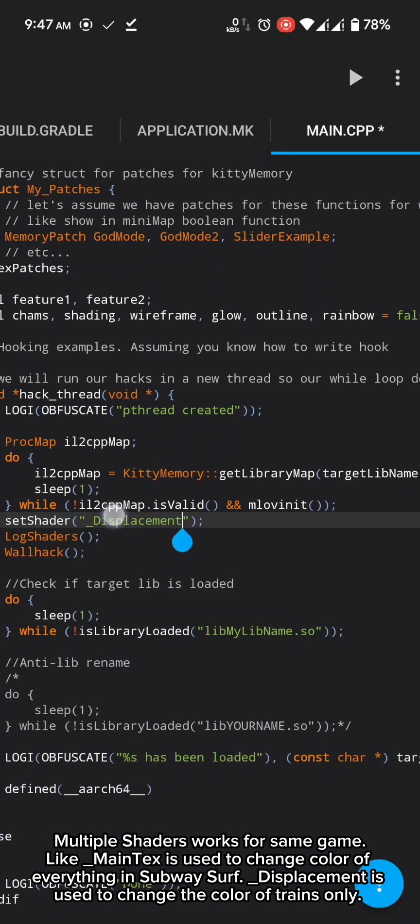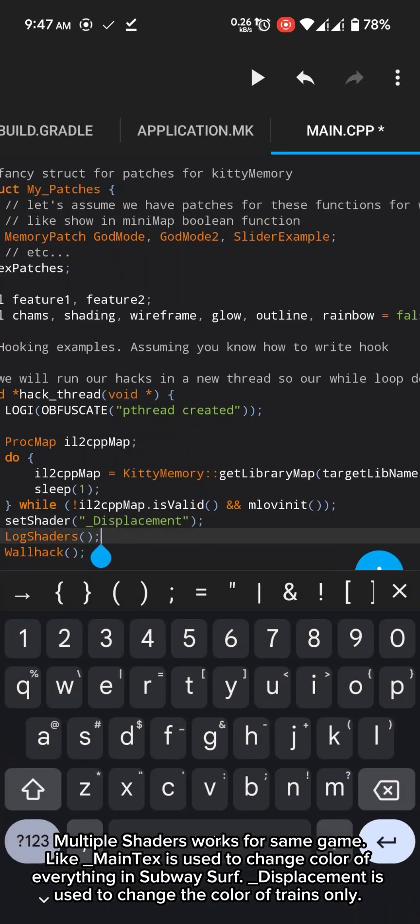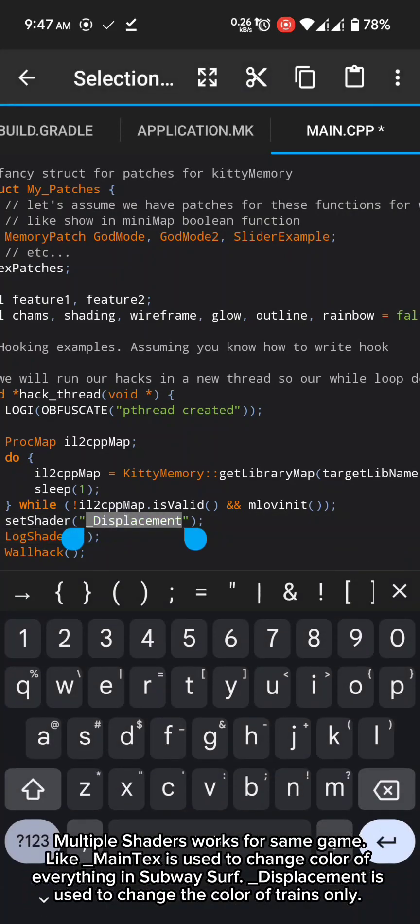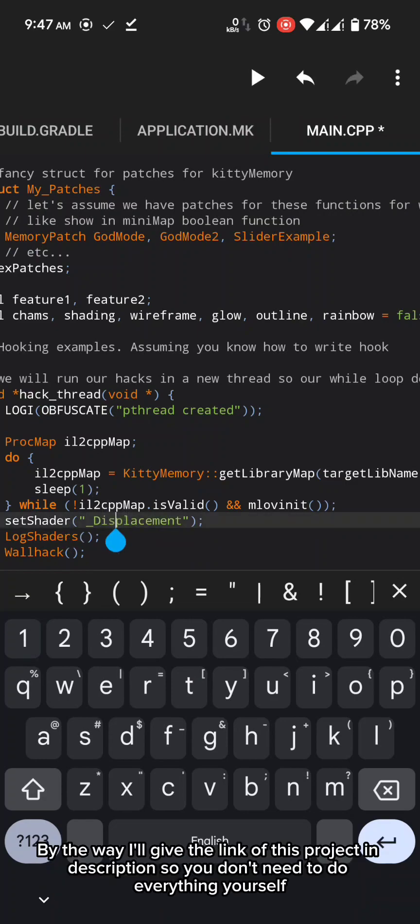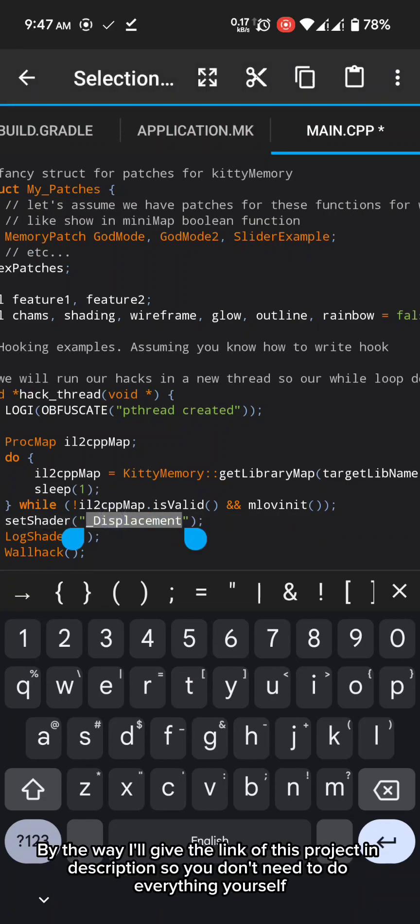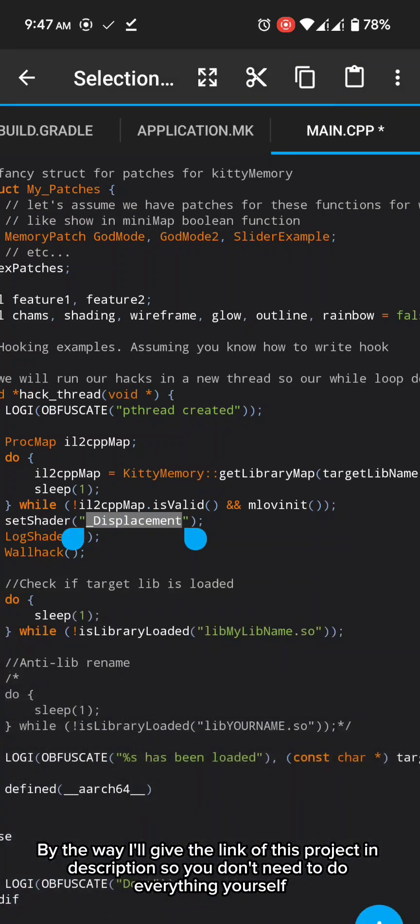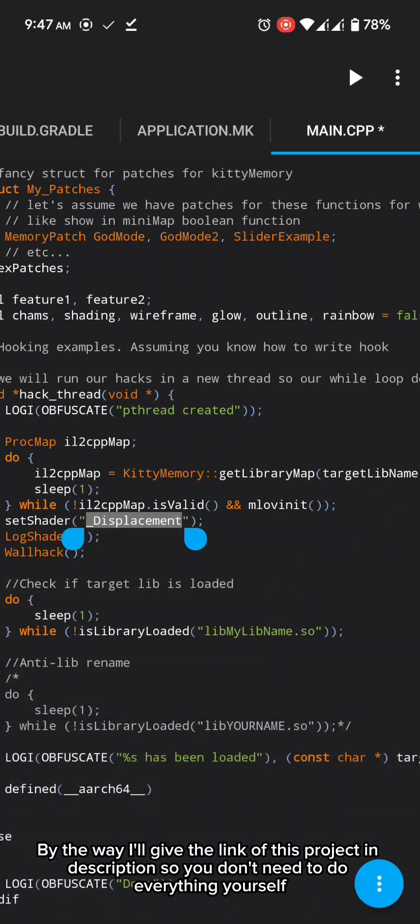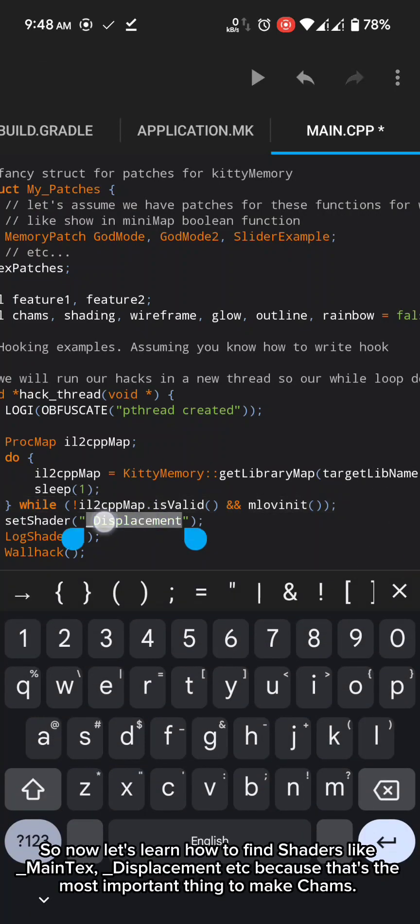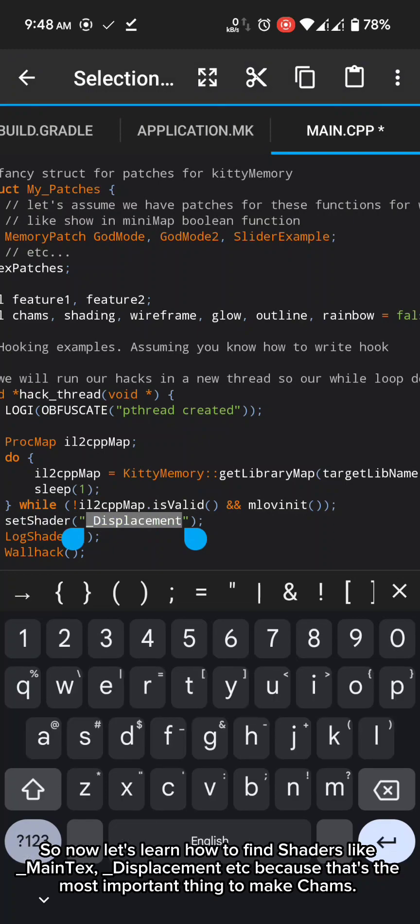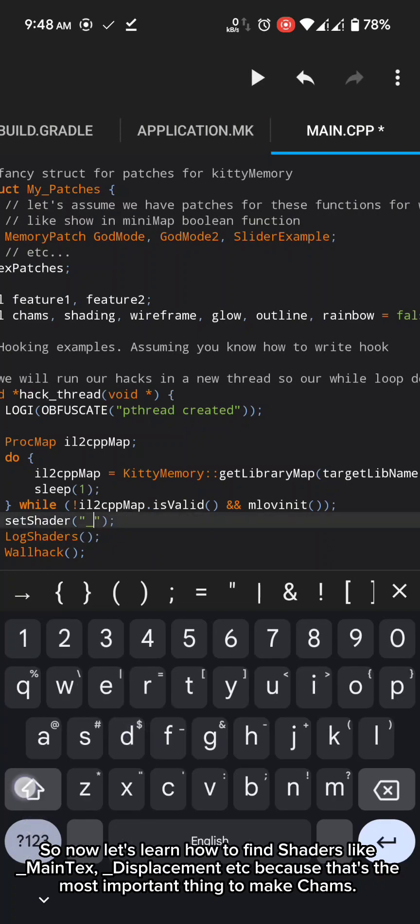Like underscore MainTex is used to change color of everything in Subway Surf. Underscore displacement is used to change the color of trains only. By the way I'll give the link of this project in description. So you don't need to do everything yourself.